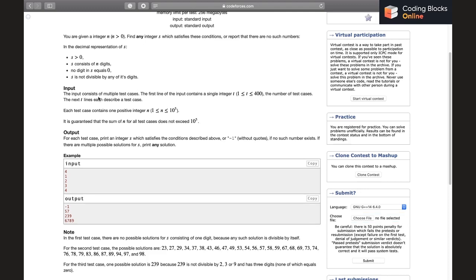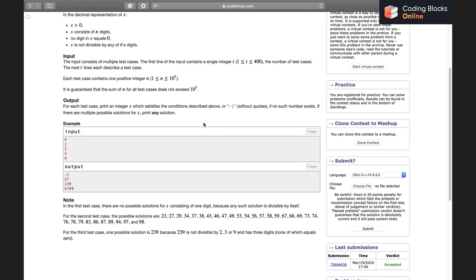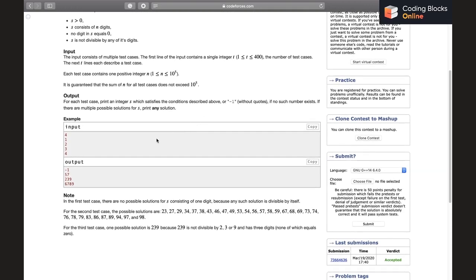We'll be given multiple test cases and the first line is going to contain T, and then each line contains n. n can be up to 10 raised to power 5 and it is guaranteed that the sum will be less than 10 to the power of 5. If n is 1 then the answer is going to be minus 1. For 2 it has printed something and so on for 3 and 4.